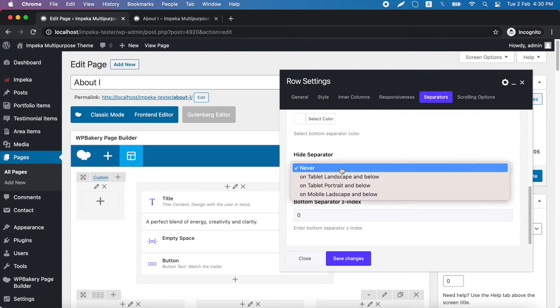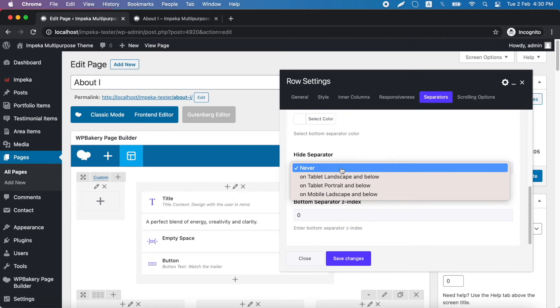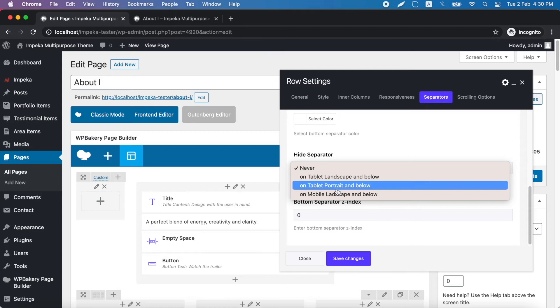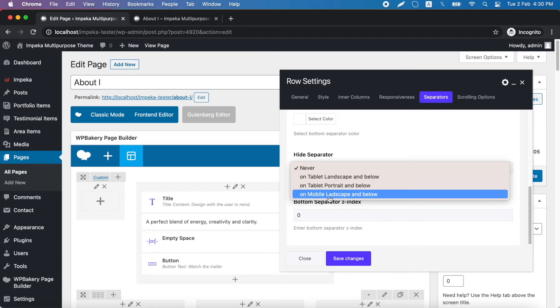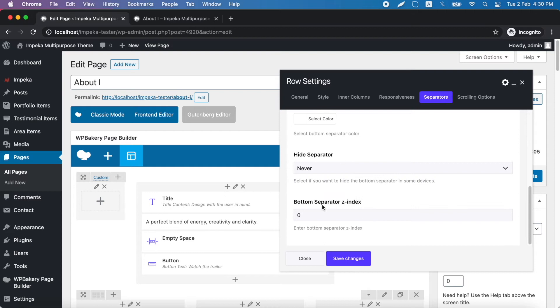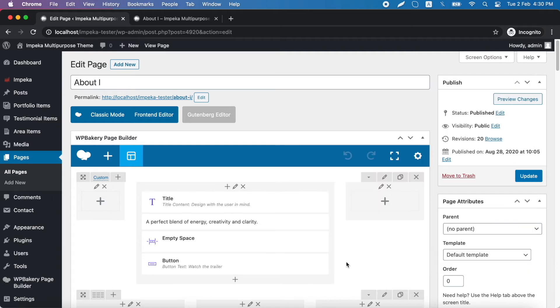On this option you can decide if you want to hide separator on tablet landscape screen sizes and below, or on tablet portrait and below, or on mobile landscape and below. Last, you can add a Z index value to change the separator position. We click save changes and update.